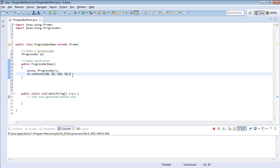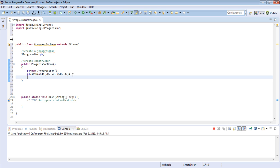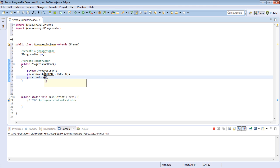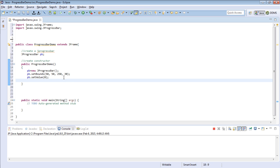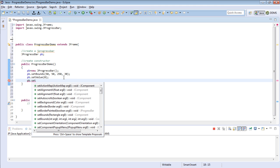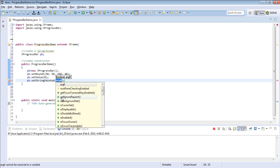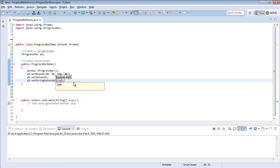Then the next thing, let's set the value. So say pb.setValue(0). That is the initial value. Then pb.setStringPainted — the method setStringPainted takes a boolean, so pass it true. What it basically does is that when we run the program and the progress bar is being updated, there is some text shown — like mine shows 'downloading'. I will show you when we run the program.